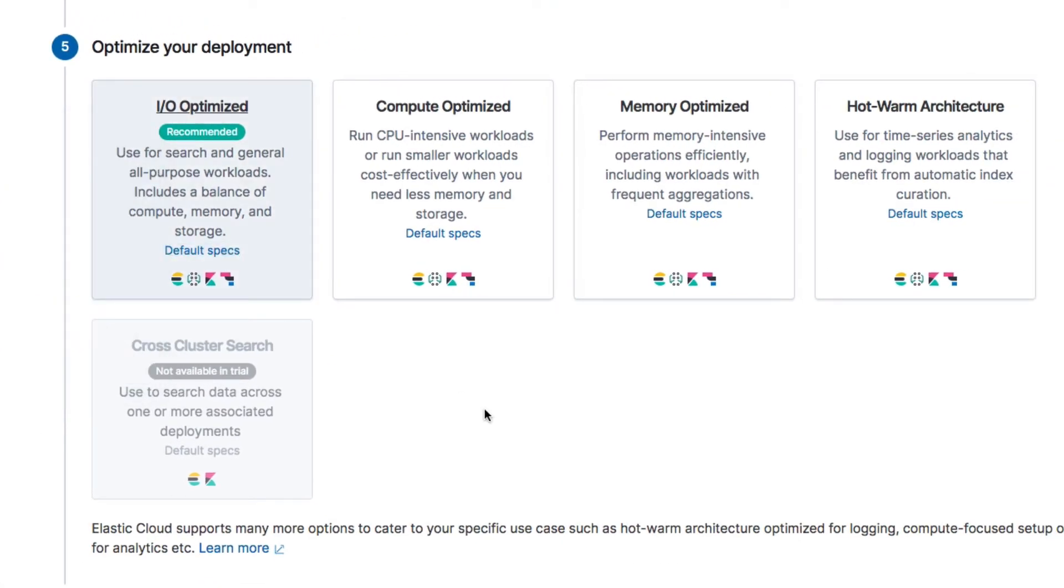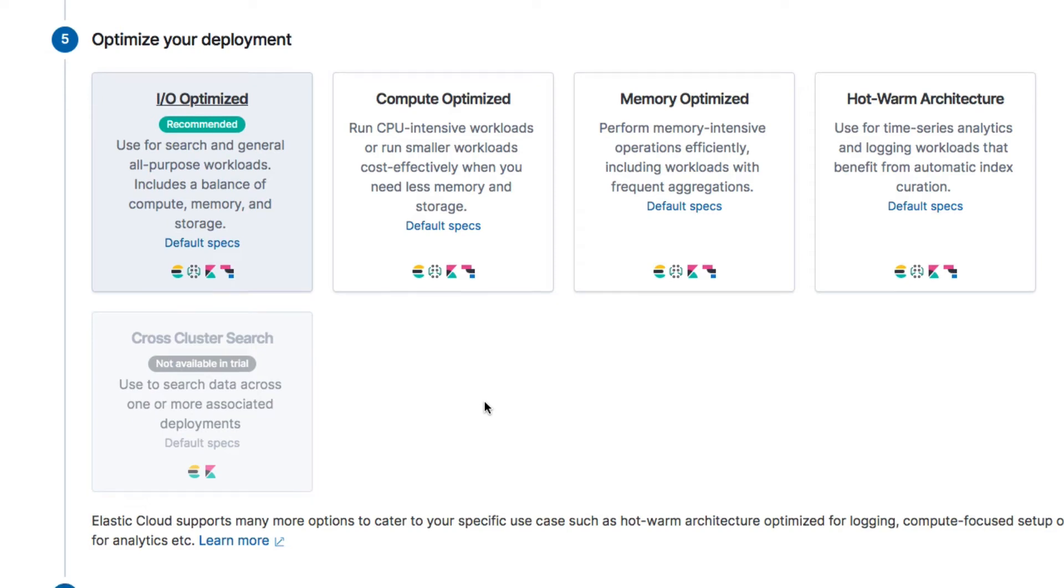There are a number of templates that are optimized for various kinds of workloads. I won't get into the details of them because you need more knowledge of Elasticsearch and its architecture before such an explanation will make sense. I will just choose the recommended template, because that's more than enough for our use case.